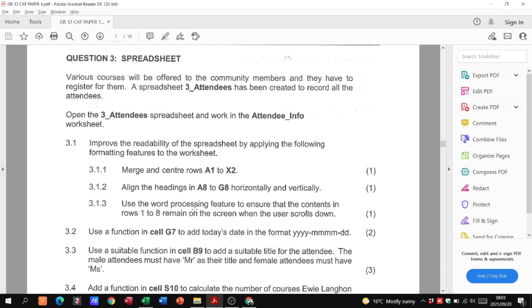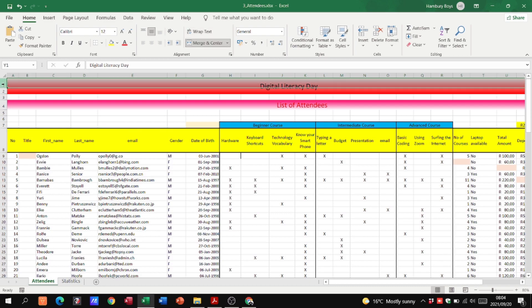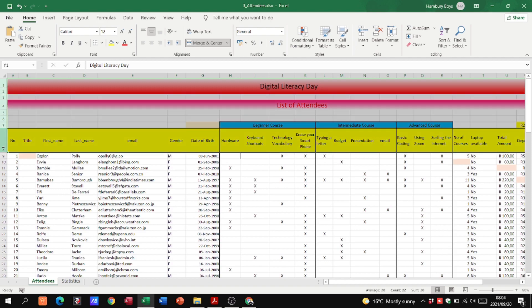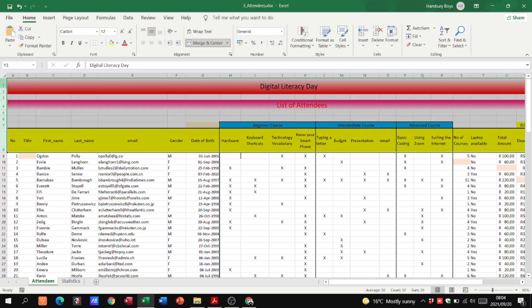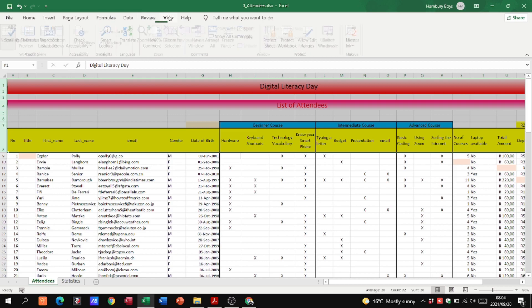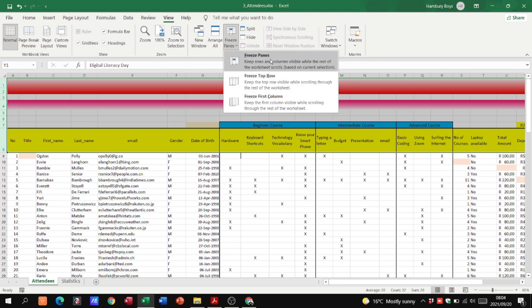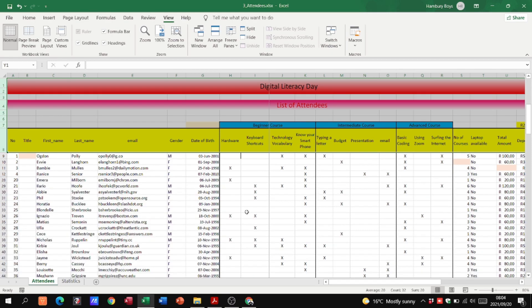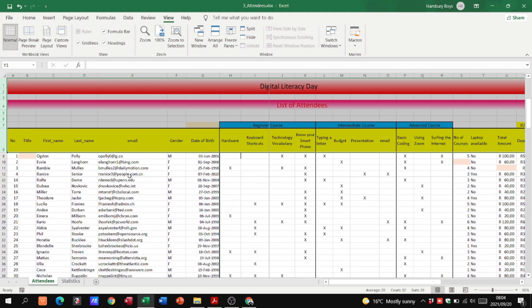For 3.1.3, we need to ensure the contents in rows 1 to 8 remain on screen when the user scrolls down — that's the freeze panes feature. I'll click on row 1, hold shift, and click on row 8 to select rows 1 through 8. Then I'll go to the View tab, click the freeze panes dropdown, and select Freeze Panes. When I scroll down, rows 1 to 8 stay intact — exactly what we want.